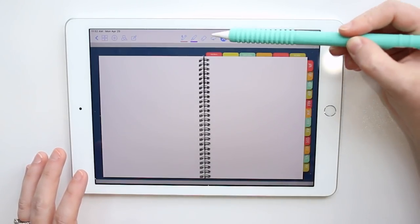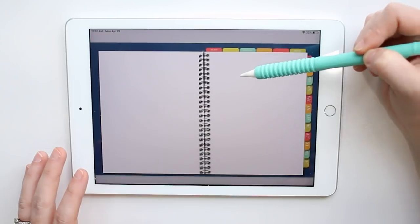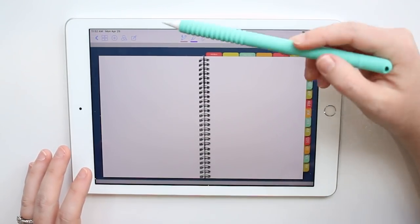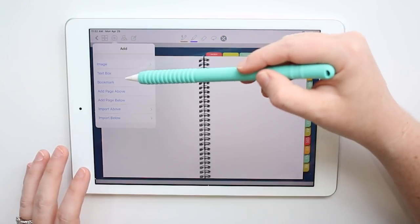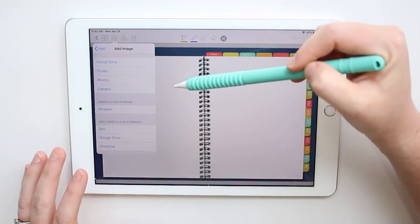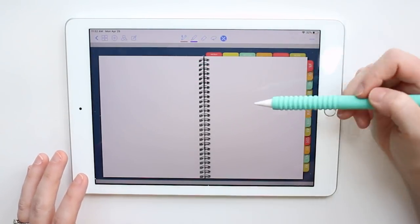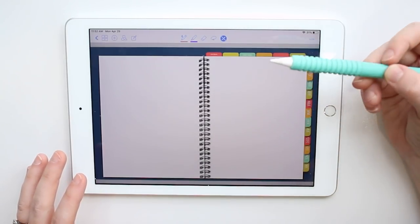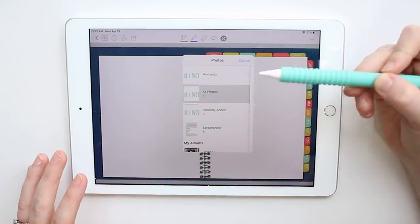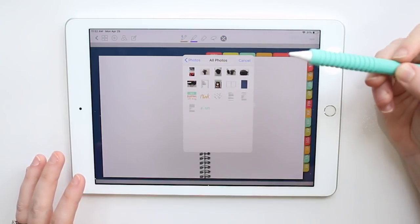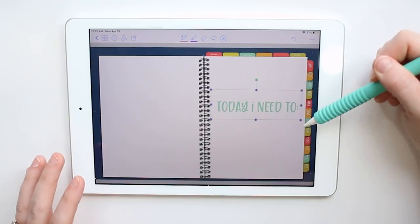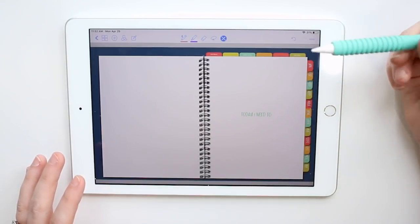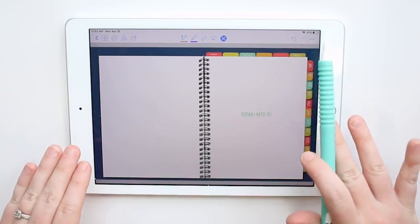Once you've saved the screenshot, go back to where you want to paste it. Click and hold and hit 'image,' or go up to your menu and insert an image from there. Either way works. Then go to Photos, choose the screenshot you want, and there you go — super easy.